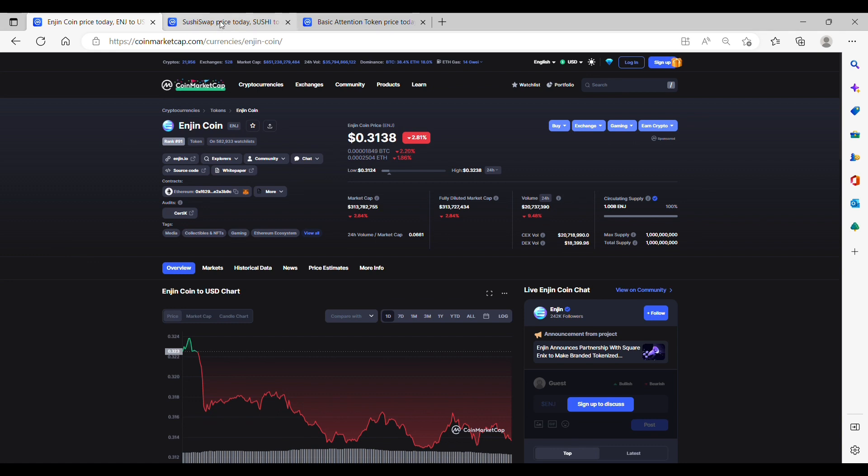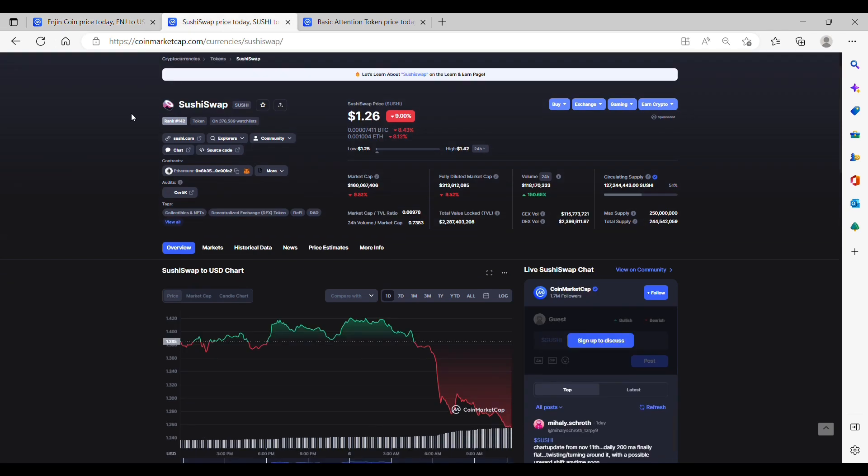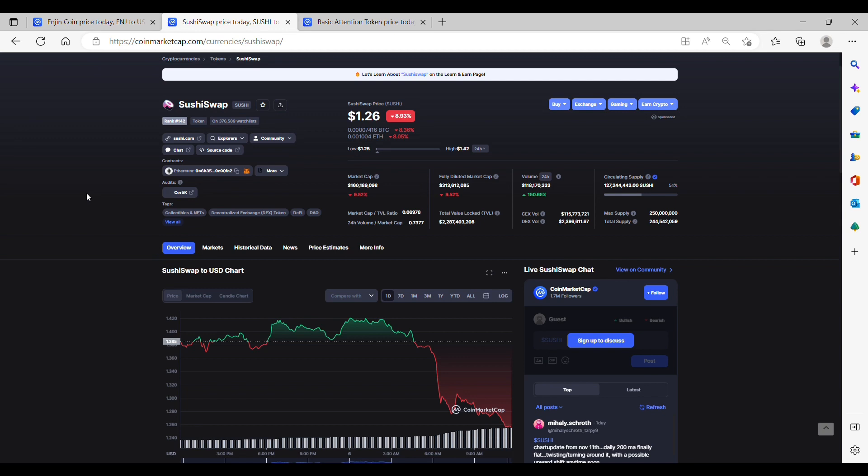Second is SushiSwap. SushiSwap is a software running on Ethereum that seeks to incentivize a network of users to operate a platform where users can buy and sell crypto assets. Similar to platforms like Uniswap and Balancer, SushiSwap uses a collection of liquidity pools to achieve this goal. Users first lock up assets into smart contracts, and traders then buy and sell cryptocurrencies from these pools, swapping out one token for another.